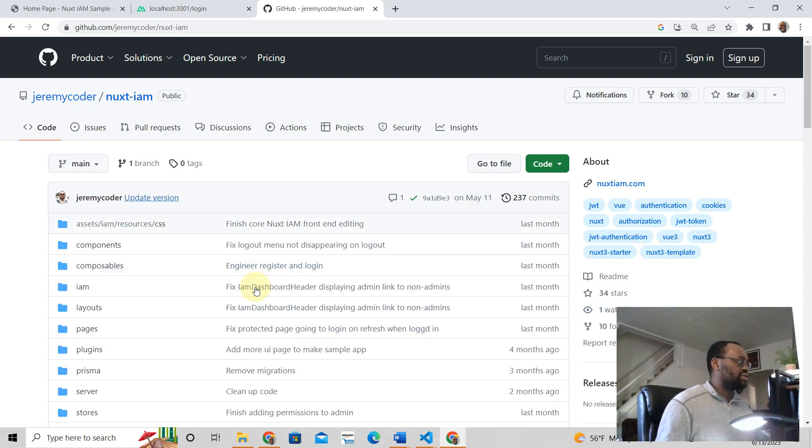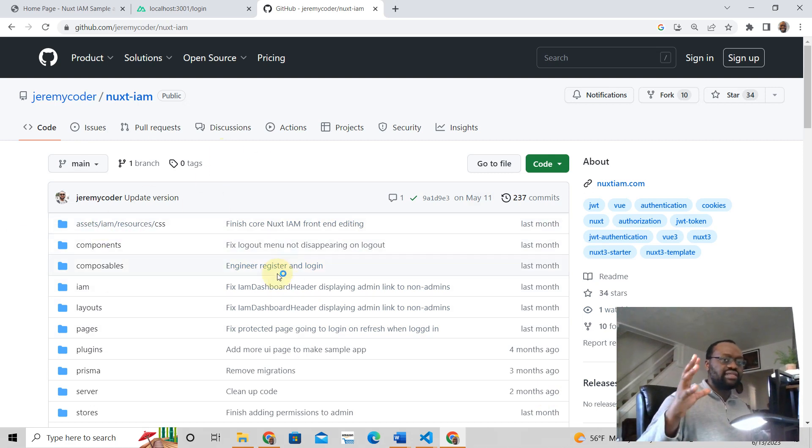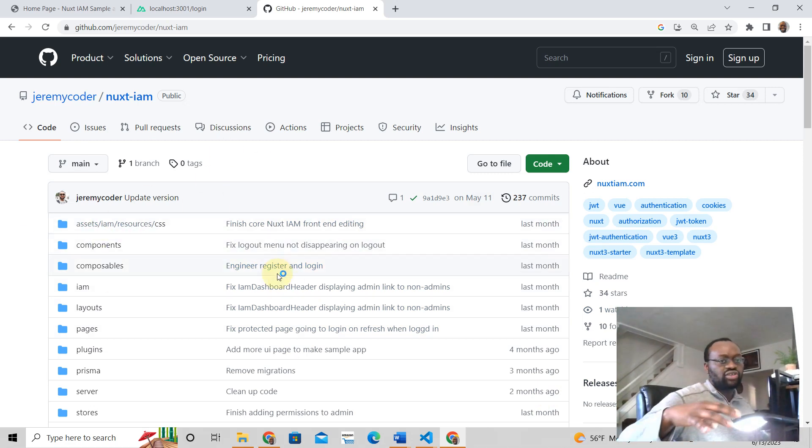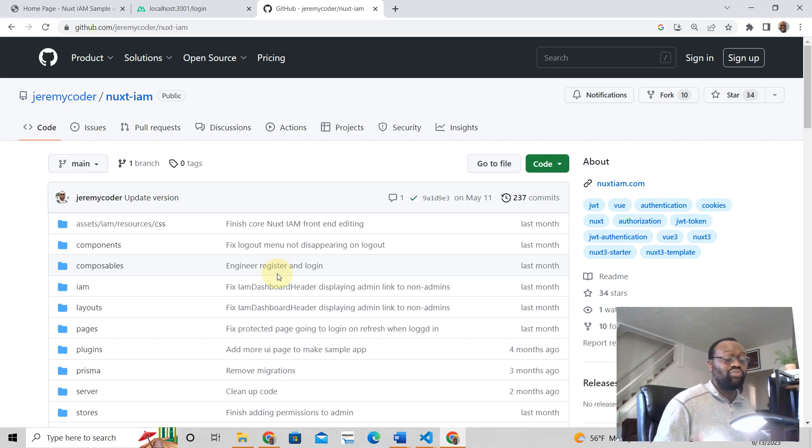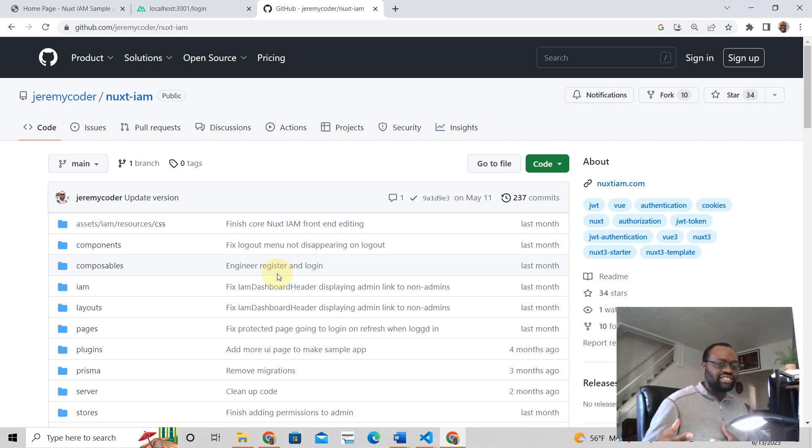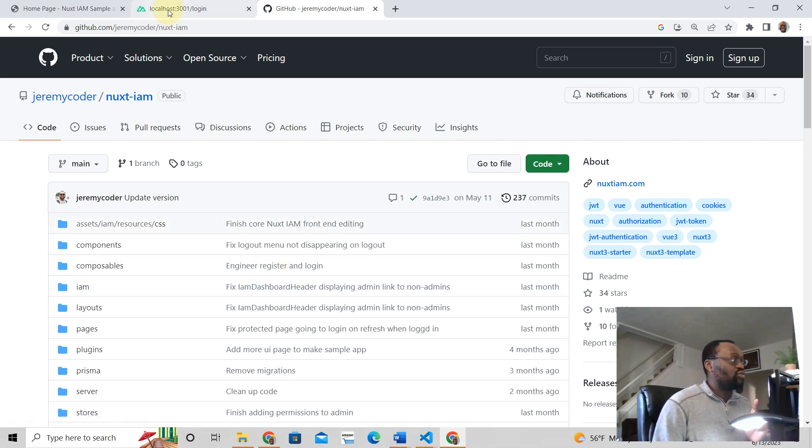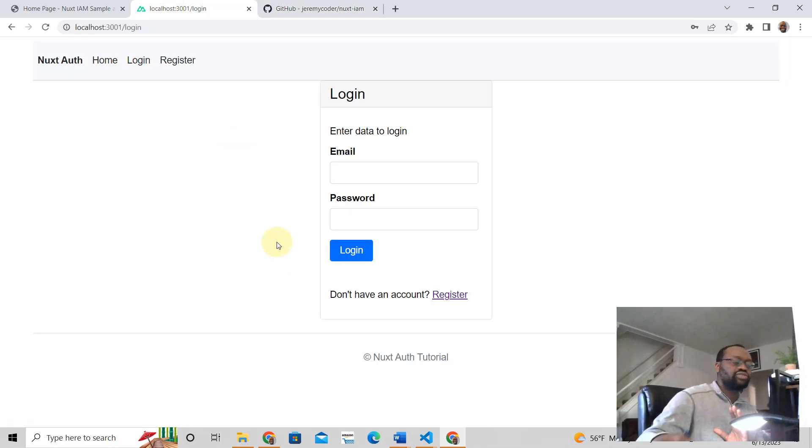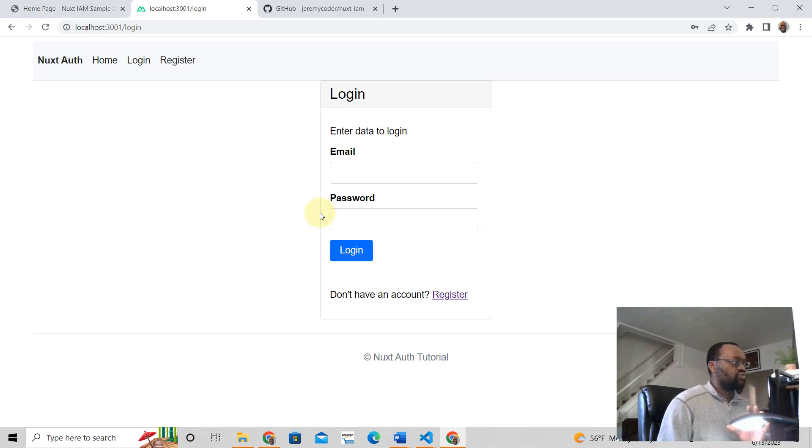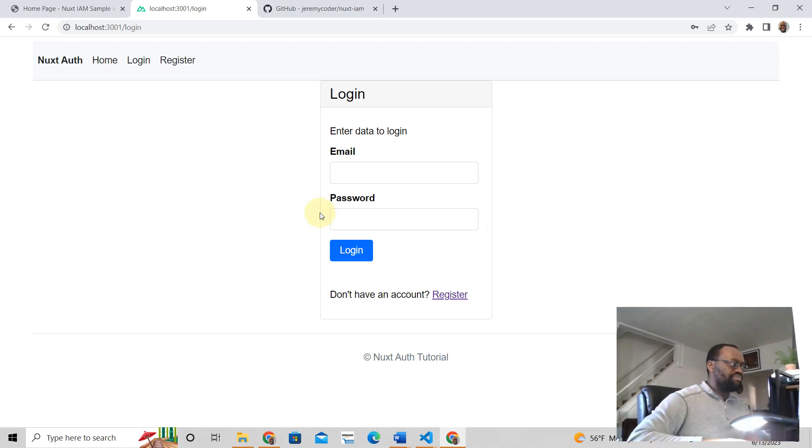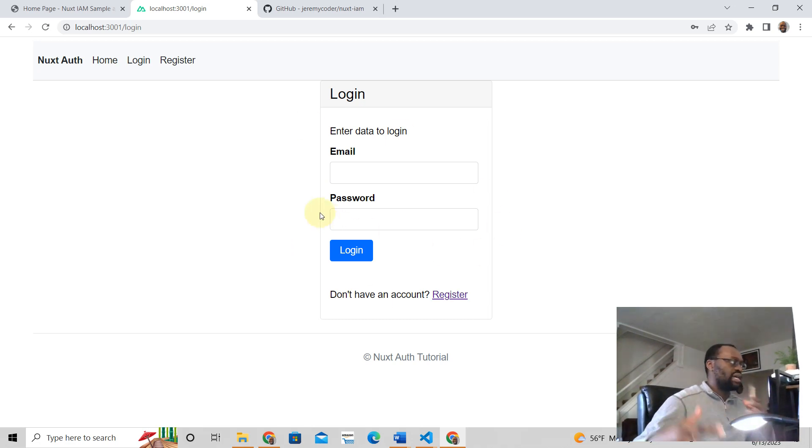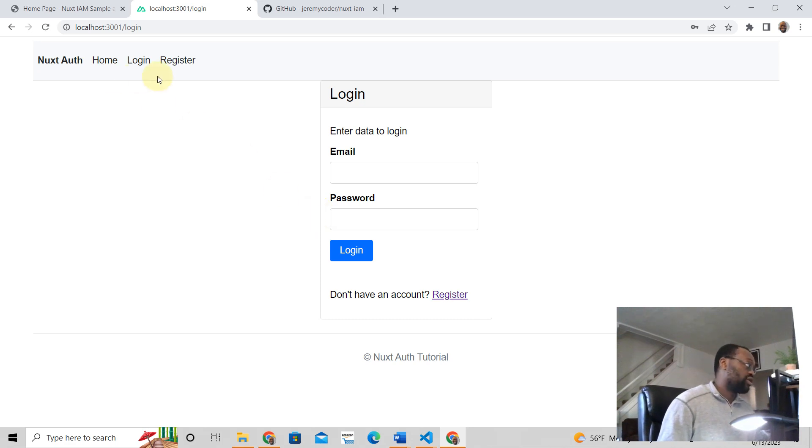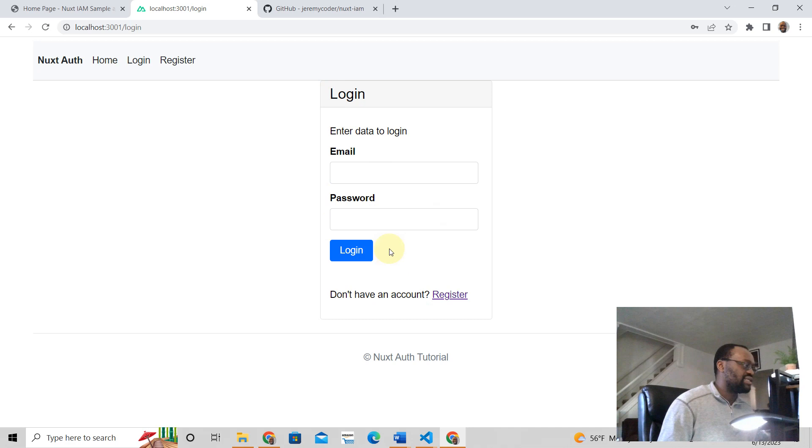You can download it. So this is a Nuxt application that is completely free for you to download and work through, but I don't really teach authentication here. However, if you want to learn authentication, I have a separate tutorial where I'm going to show you how I built this. We're going to start from scratch and build it step-by-step. I'm going to show you how authentication works in Nuxt three.